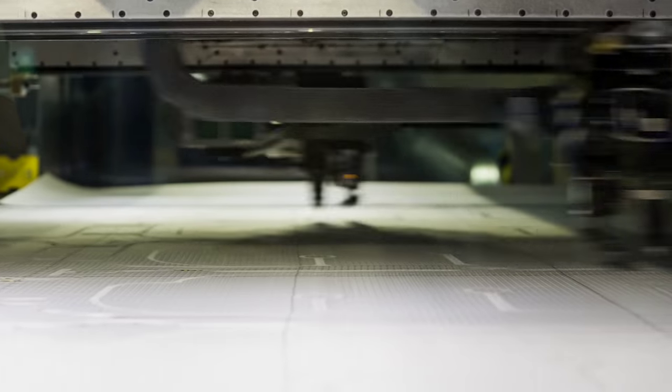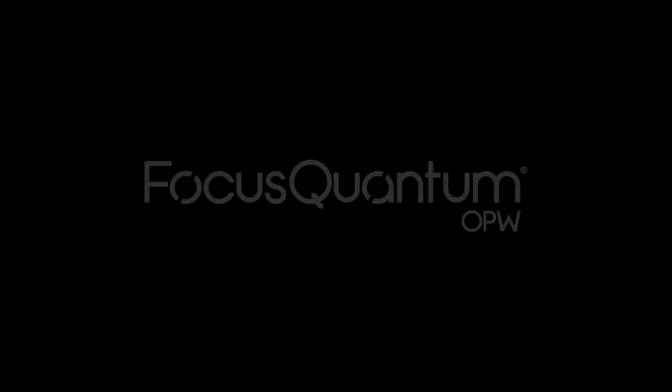Achieve the ultimate in precision, productivity, and process excellence with Focus Quantum OPW.